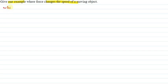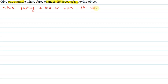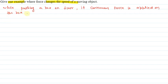So we can say, while pushing a box on the floor, if continuous force is applied on the box, then the speed of the box increases. That is the explanation for this question. Thank you.